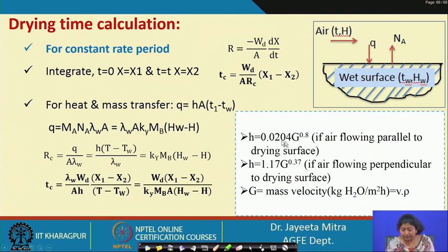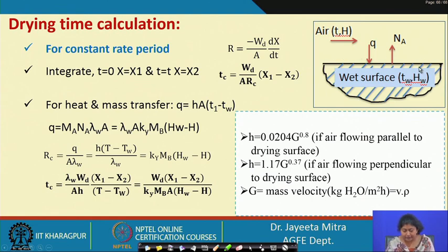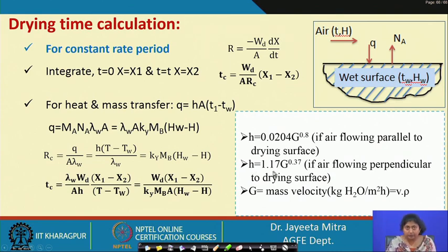For air flowing parallel to the drying surface: h = 0.0204 · G^0.8. If the air is flowing perpendicular to the drying surface: h = 1.17 · G^0.37. Here G is the mass velocity (ρ × V, density times velocity).